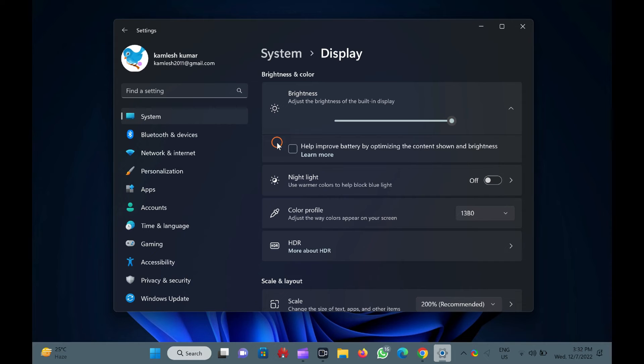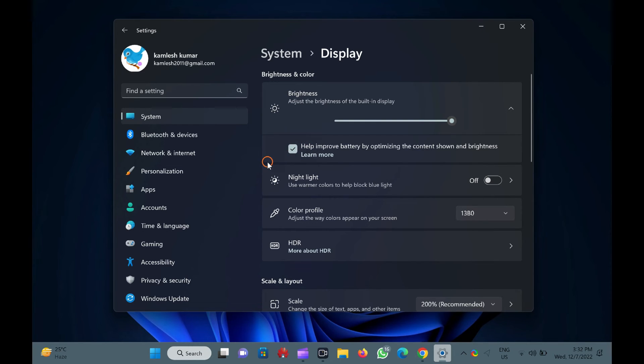If you wish to re-enable this feature again on your computer, repeat the above steps, and select the checkbox labeled help improve battery by optimizing the content shown and brightness.